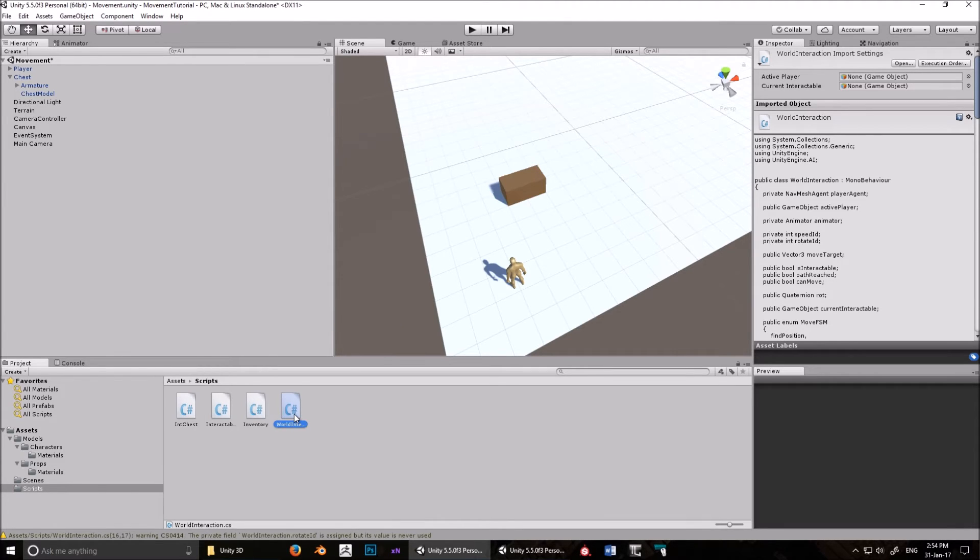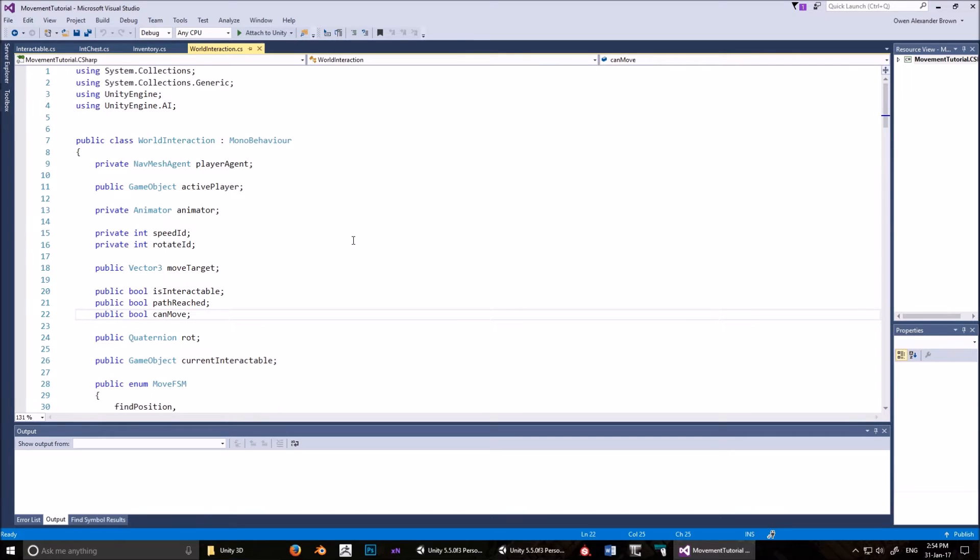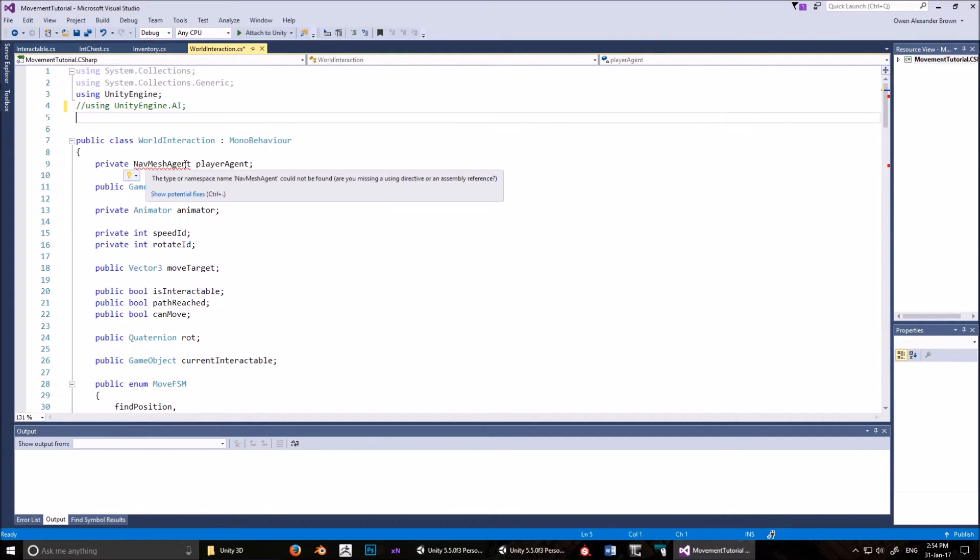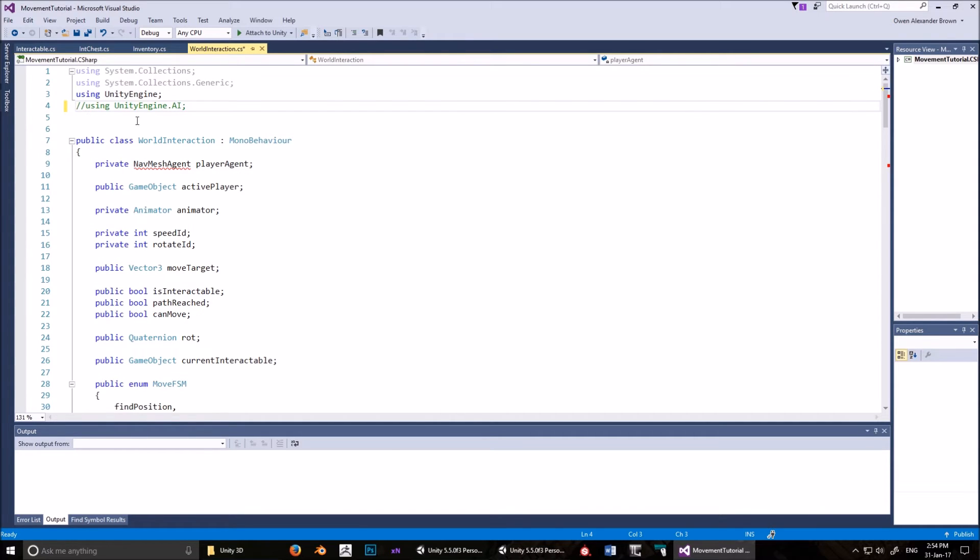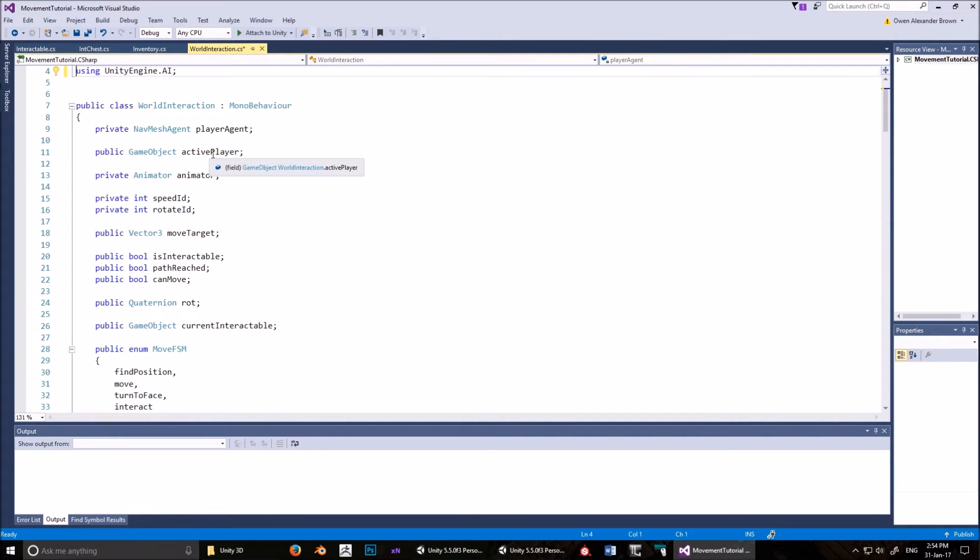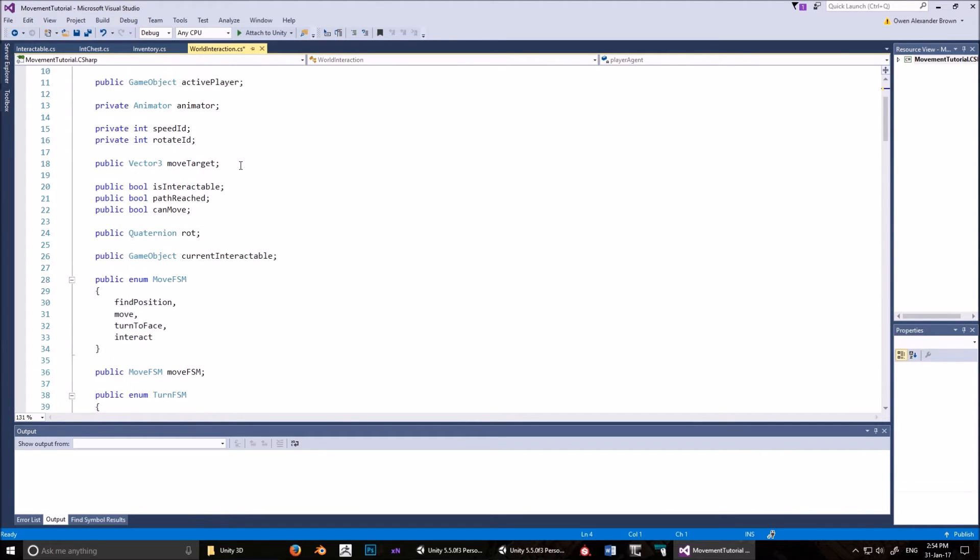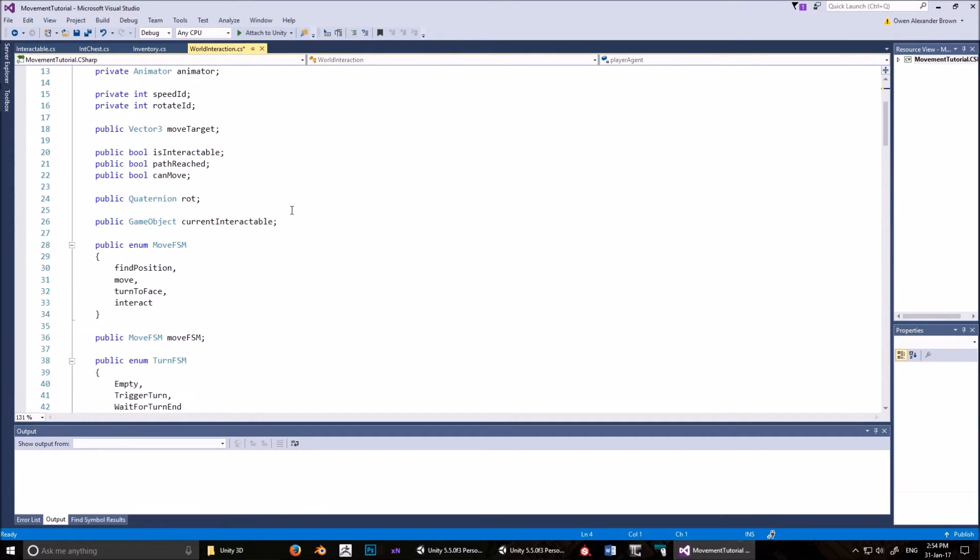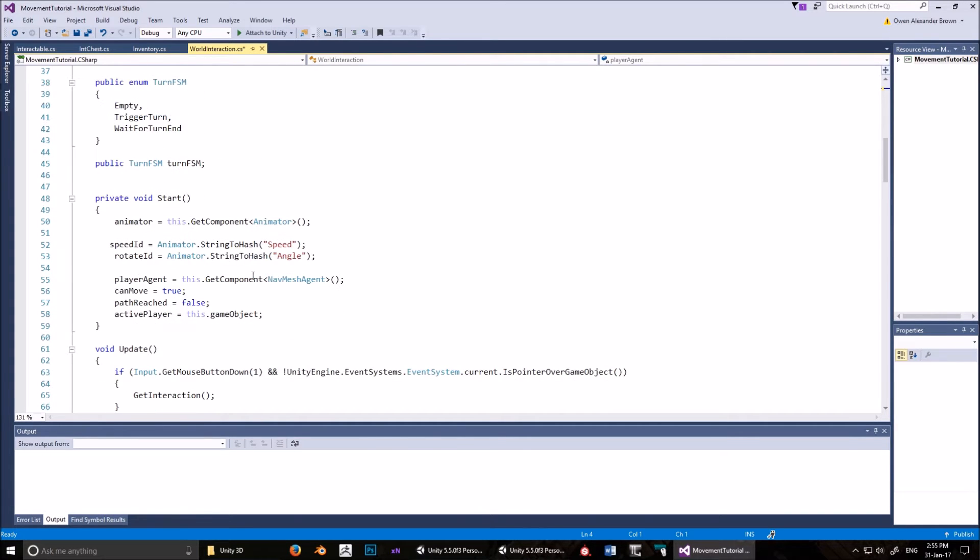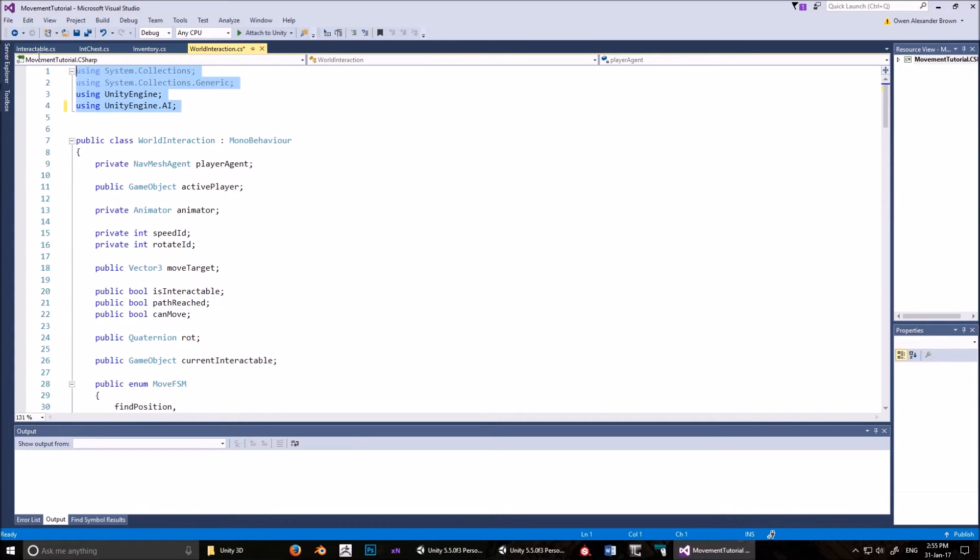Let's open up these scripts and fill them out. World interaction: make sure you've put up the top using UnityEngine AI. If you don't do that, it won't know what anything is in terms of the pathfinding. If you comment that out, then something says there is no such thing as a navmesh agent. That's just because you don't have the namespace. So make sure that's there.